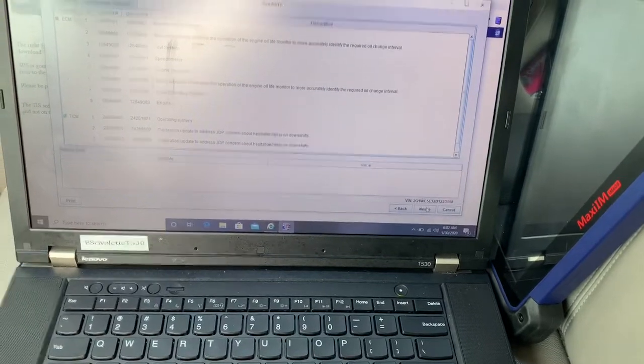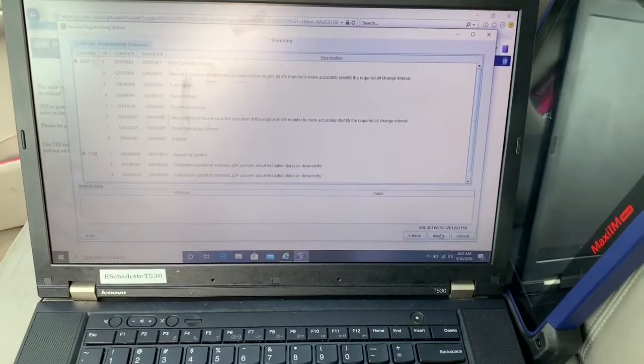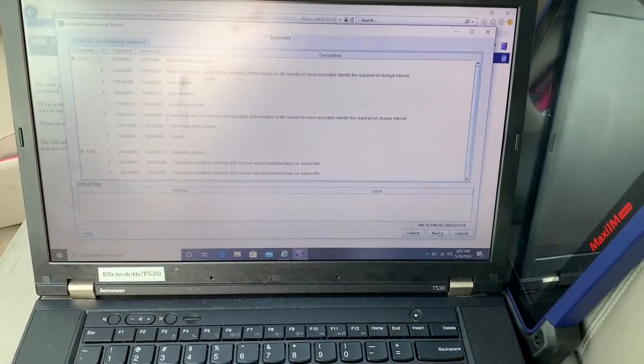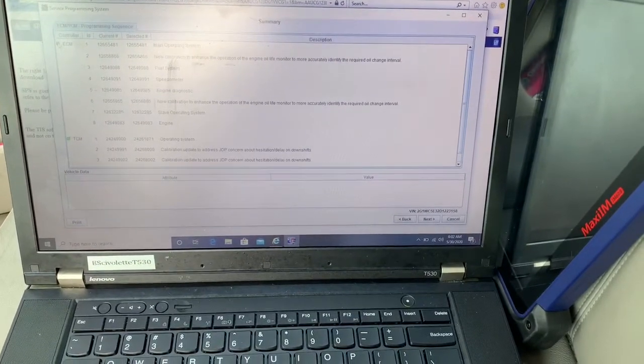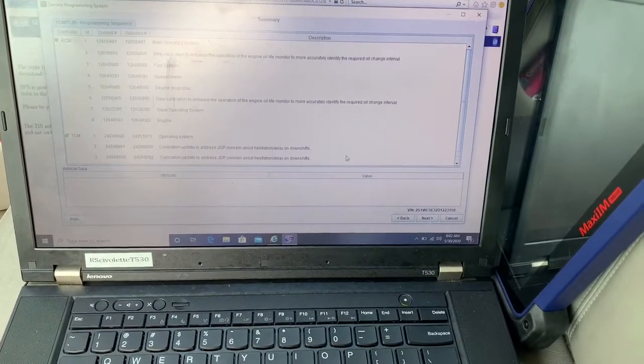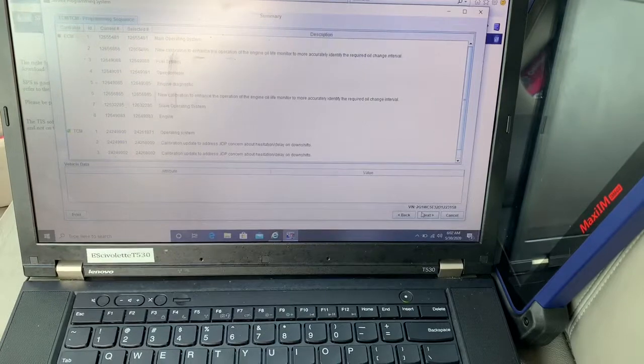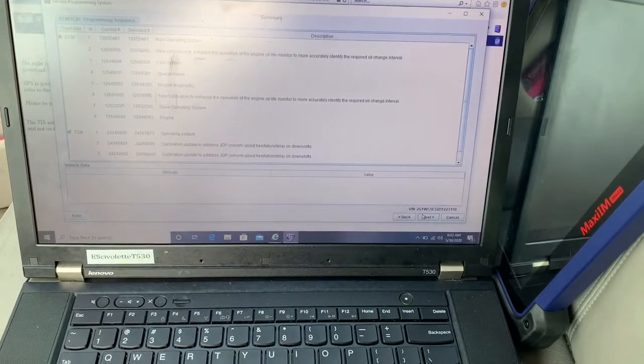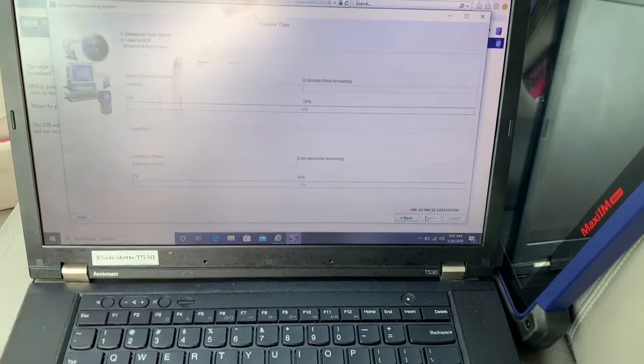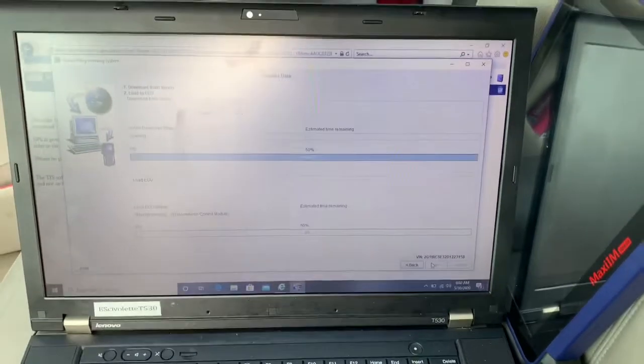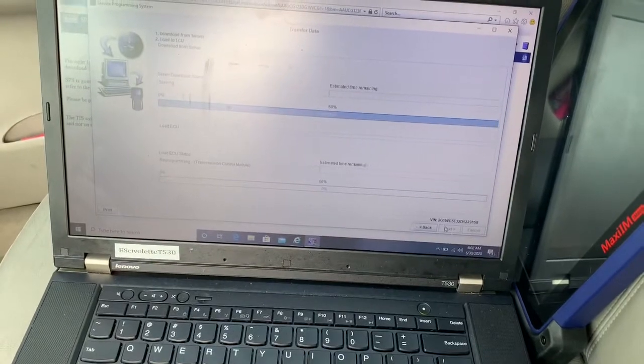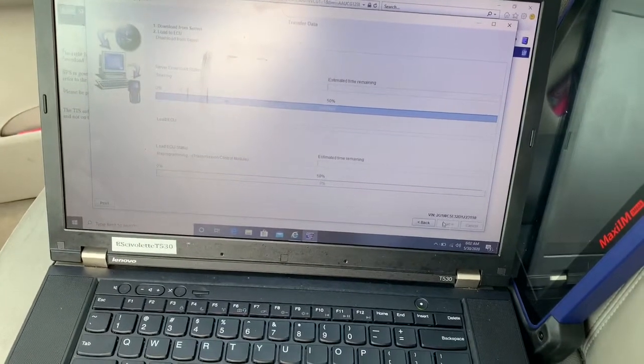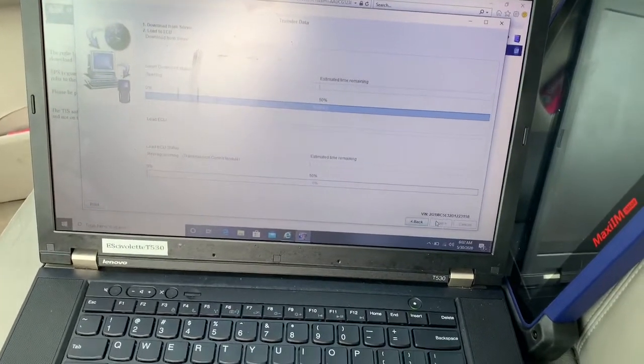It's gonna calibrate to the new transmission, gonna hit next, and it's gonna do all of this. Alright, so we'll just hit next. So we're gonna start, it's gonna start programming right now.